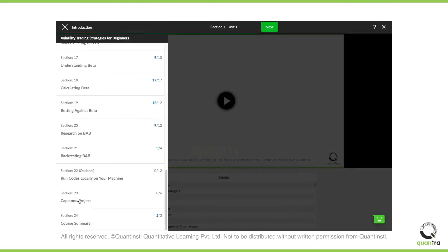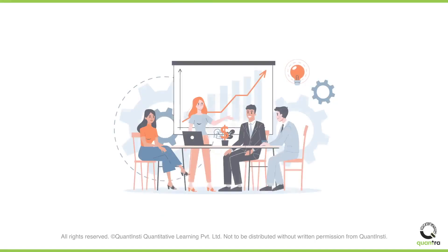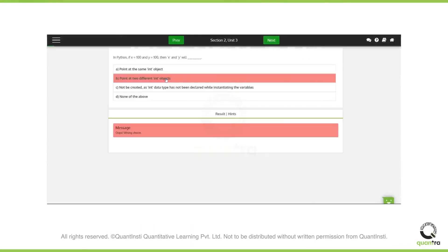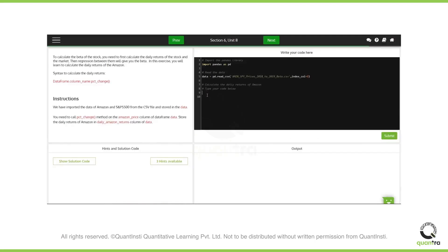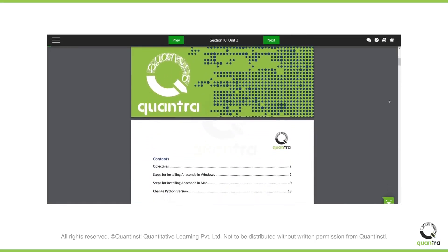We've added a capstone project which you can solve to get a practical idea of implementation. In addition to that, the course has been created by industry practitioners who have shared their teachings in the form of video units, MCQs, Python notebooks, interactive exercises, and reading documents for you to get a comprehensive understanding.